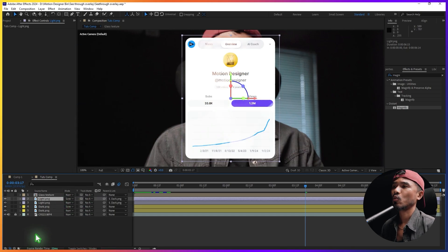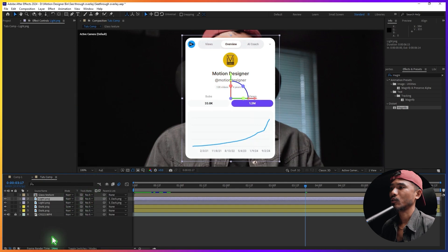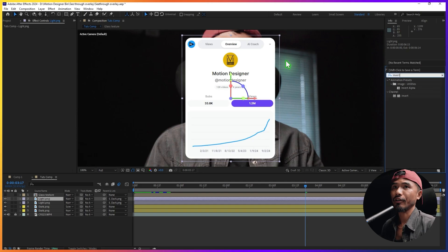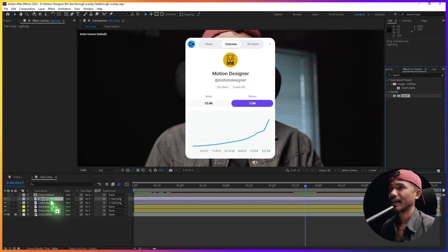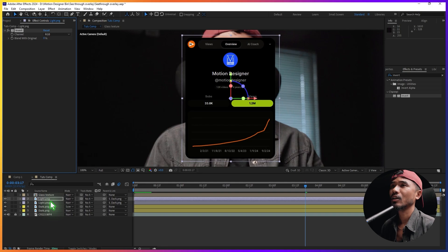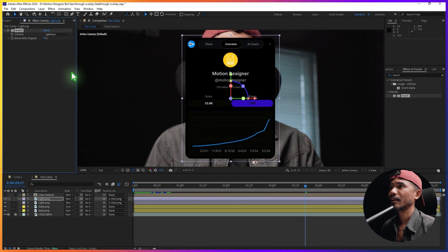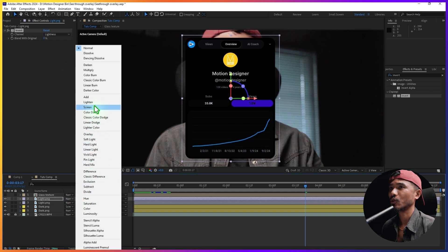If I change the blending mode to Screen it doesn't work the same way. So what I'll do is add an Invert effect, change the channel to Lightness, and then change the blend mode to Screen — and we get the same look.